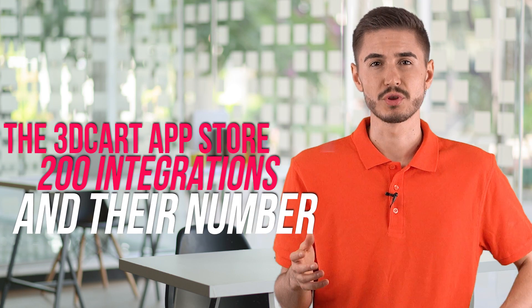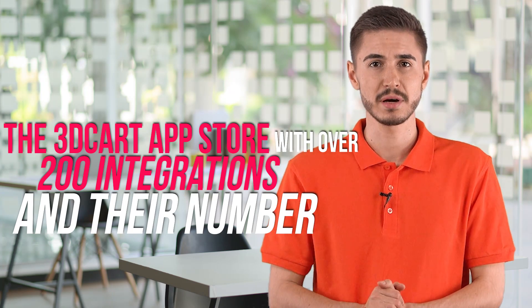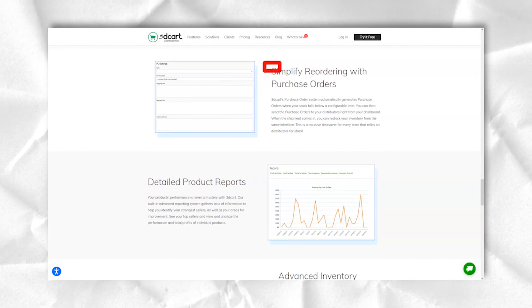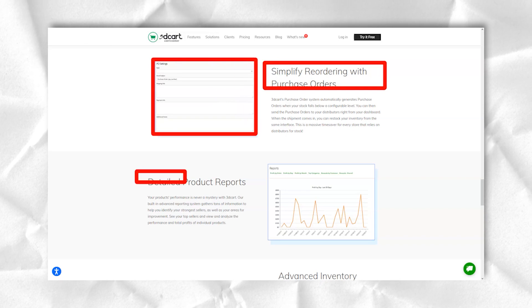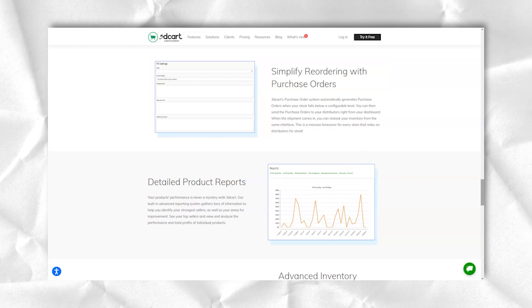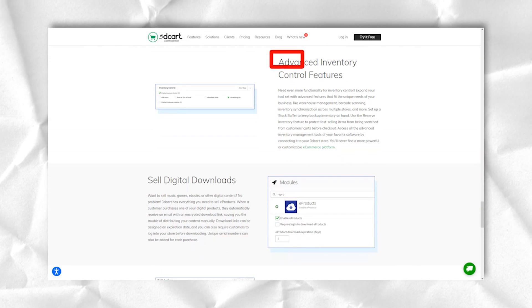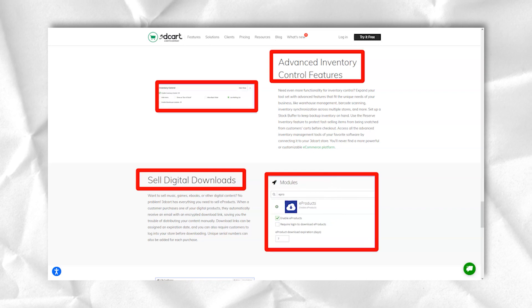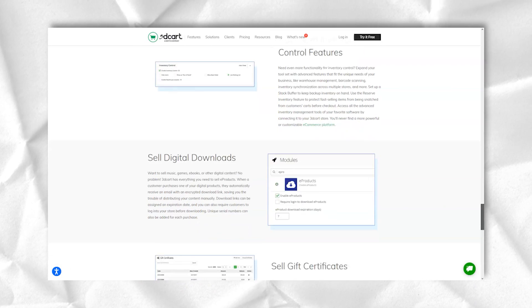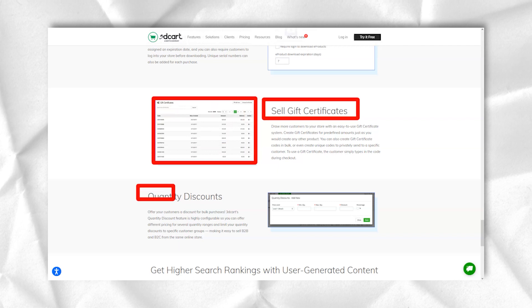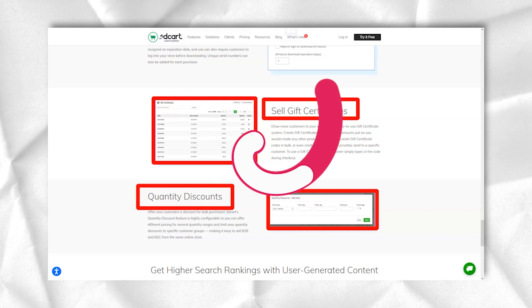The 3Dcard app store has over 200 integrations and covers most of the add-ons that sellers need. Many of these applications are actually small functional modules that are pre-integrated with your store but can be enabled and configured from the modules control panel. These small functional modules are usually free with an appropriate 3Dcard subscription, while other apps have one-time or recurring costs.